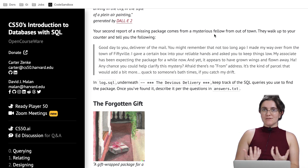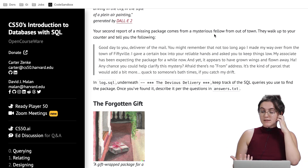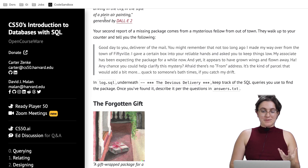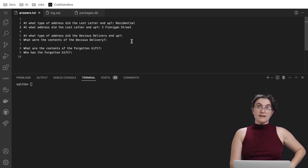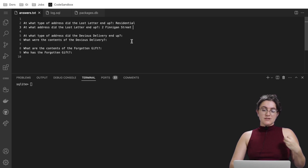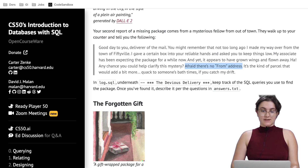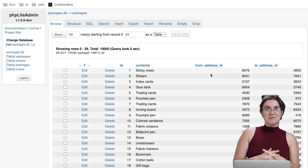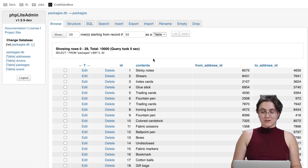The report says: 'Afraid there's no from address — it's the kind of parcel that would add a bit more quack to someone's bath time, if you catch my drift.' So we have a few pieces of information: there's no from address, the recipient didn't receive the package, and there's a mention of quack and bath times. The questions are: at what type of address did the devil's delivery end up, and what were the contents?